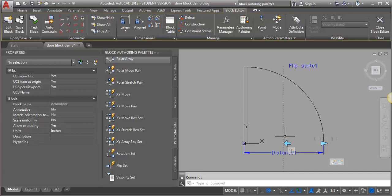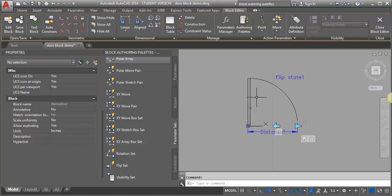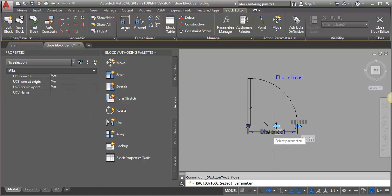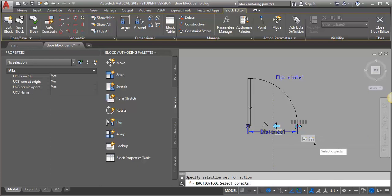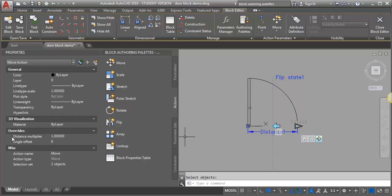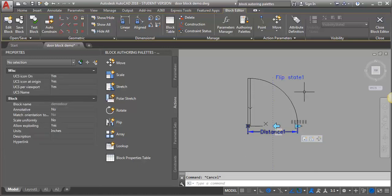The next thing I need to do is keep this flip state in the middle no matter what size my door is. So I'm going to add a move function. I'll go to the actions, select move, then select the parameter and hit Enter. When it asks me to select objects, I want to select this flip parameter and hit Enter. Then I'm going to go into my move properties and change the distance multiplier to 0.5, so it always stays halfway between those two points.